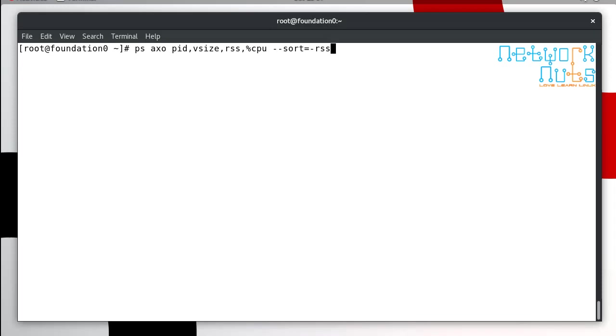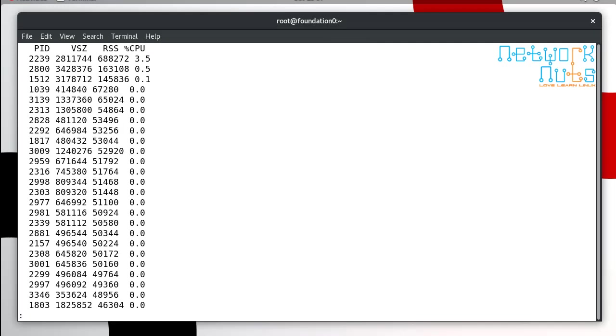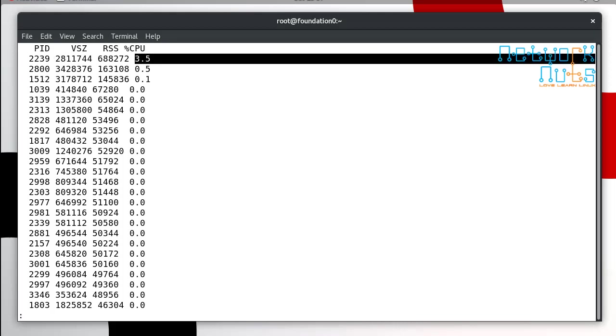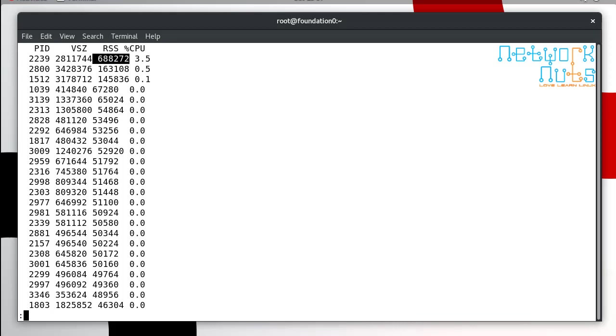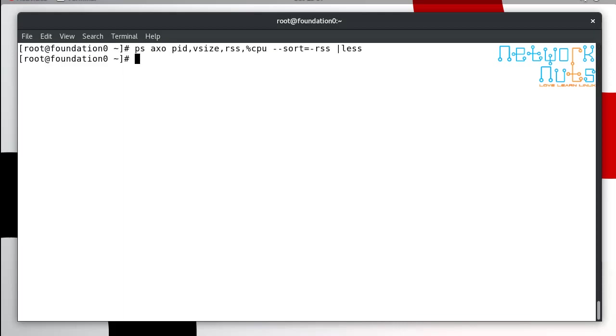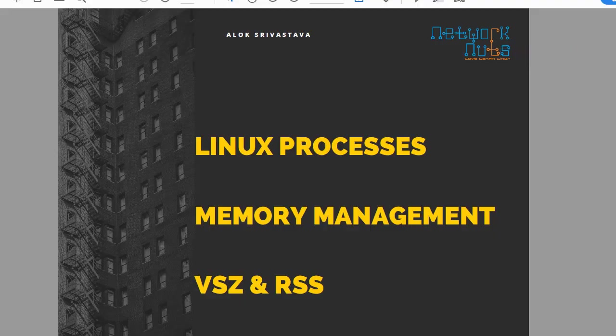I'm coming on to what is RSS. This is not the same RSS if you are from India. Jokes apart, so I do a pipe less here. See here, it gives me the PID, the virtual memory size, resident set size and the percentage of CPU it's consuming. But what the hell it is? Let's understand. If you notice here, RSS size is always smaller than the virtual memory size.